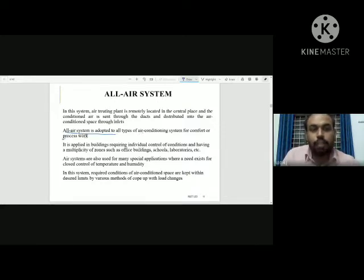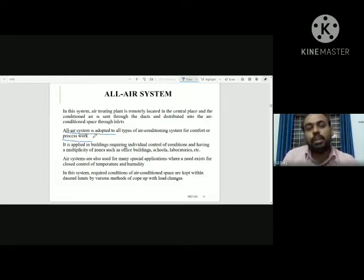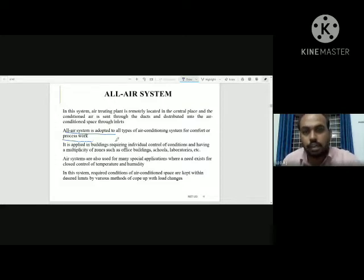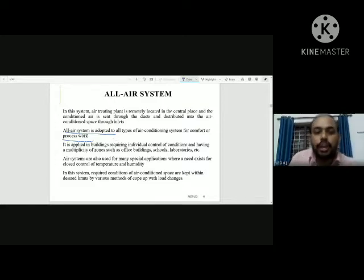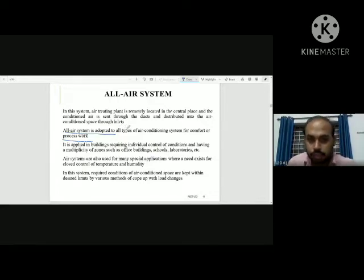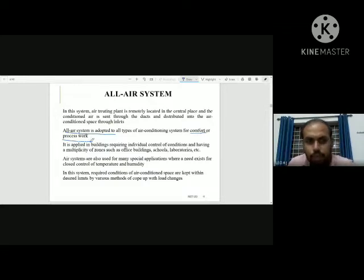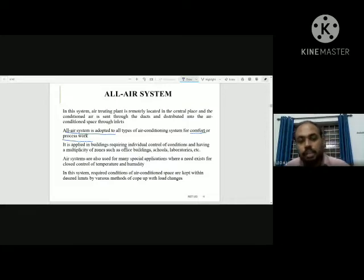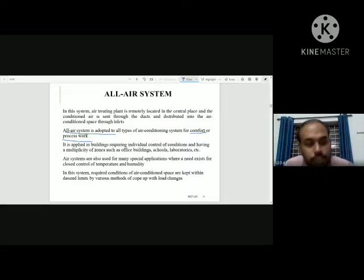The all-air system is adopted for all types of air conditioning — both comfort and process applications. This includes human comfort air conditioning and process or industrial applications. For human comfort, it is used in buildings requiring individual control of conditions and having a multiplicity of zones, such as office buildings, schools, and laboratories.